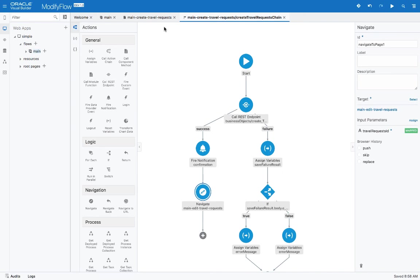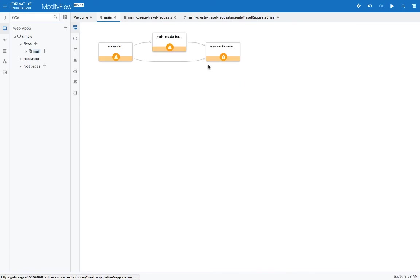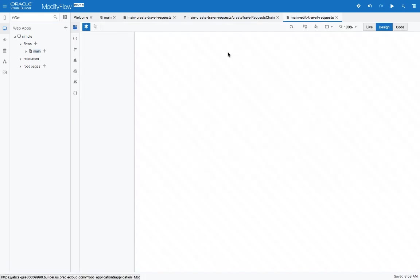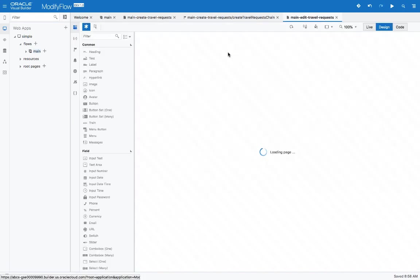And the next thing that you would notice is that once you go into the edit page, so let's go back into our navigation. So now you have a scenario where main page goes to create, create goes to edit. Once you go to the edit page, when you click save over there, it's also hooked up to go to the previous screen. So let's go over to the edit page.